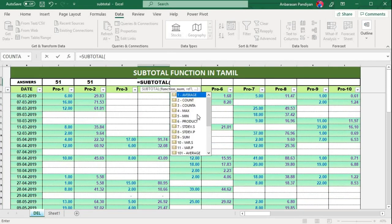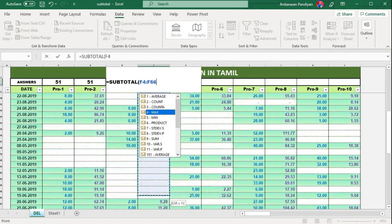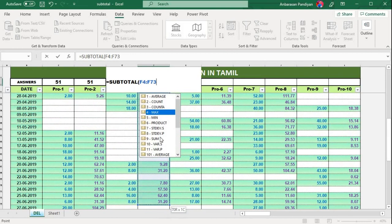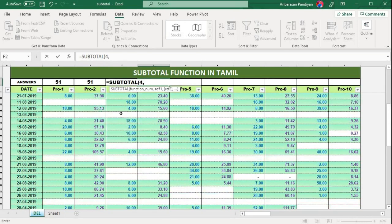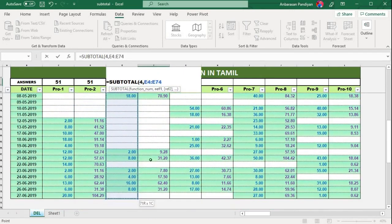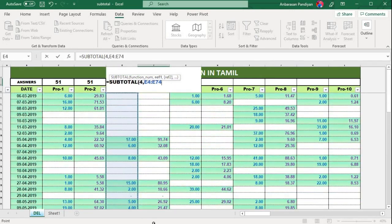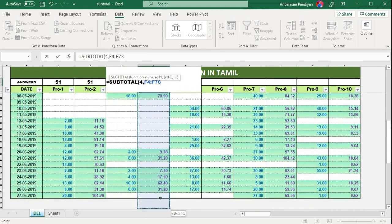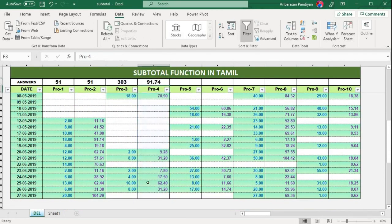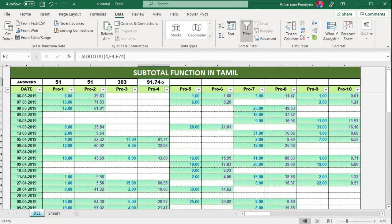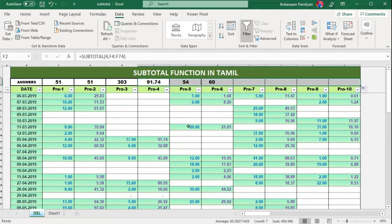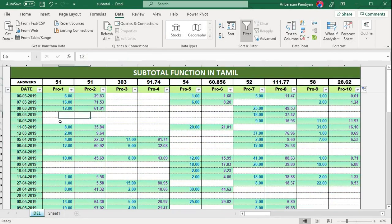Now we have maximum value — function number 4 for MAX. Select the range, drag it, close the bracket, and press Enter. If you have a SUBTOTAL type, you can do it — just drag it, lock it, freeze it.